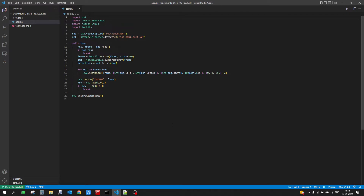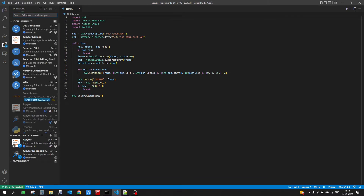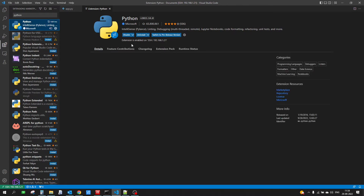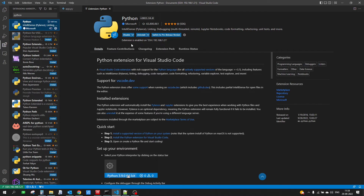Now we need to install the Python extension. You might wonder why, since we already have Python in VS Code — but remember, our VS Code is now connected to the remote device, not running locally. So we need to install all Python extensions for the remote device as well. Go to the Extensions panel and type Python. You will notice it says 'Extension is enabled on SSH connection', because we are connected via SSH. Install it again and it will be installed for your remote SSH connection.